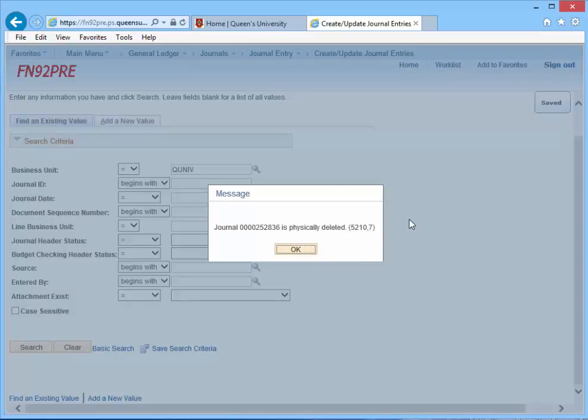Another message will appear, indicating the journal ID is physically deleted. Click OK.